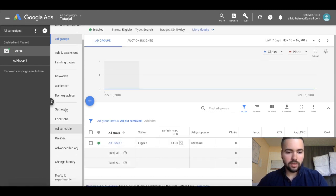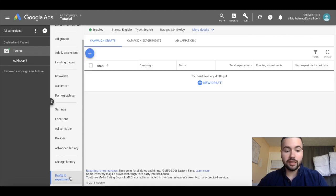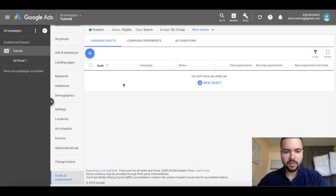Then on the bottom left, if you scroll all the way down, you'll see drafts and experiments. Just go ahead and click on that, and here's where we'll be able to create our drafts and our experiments.